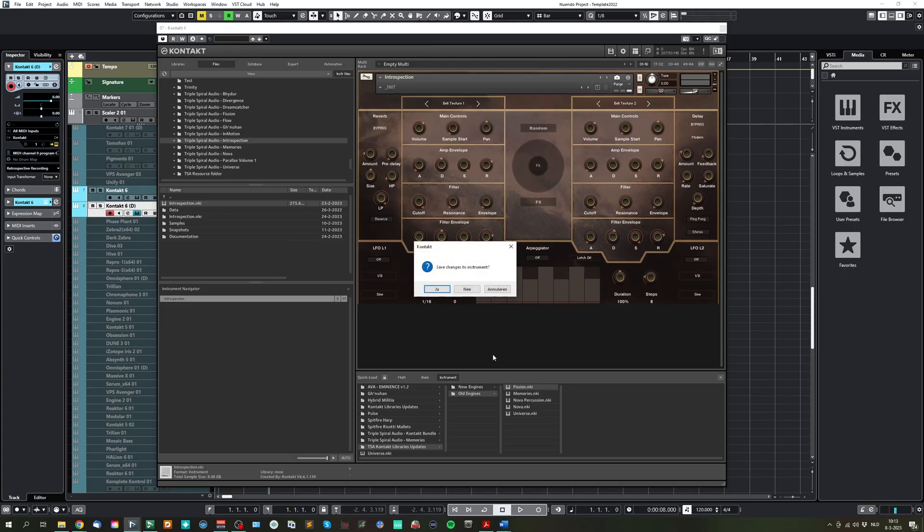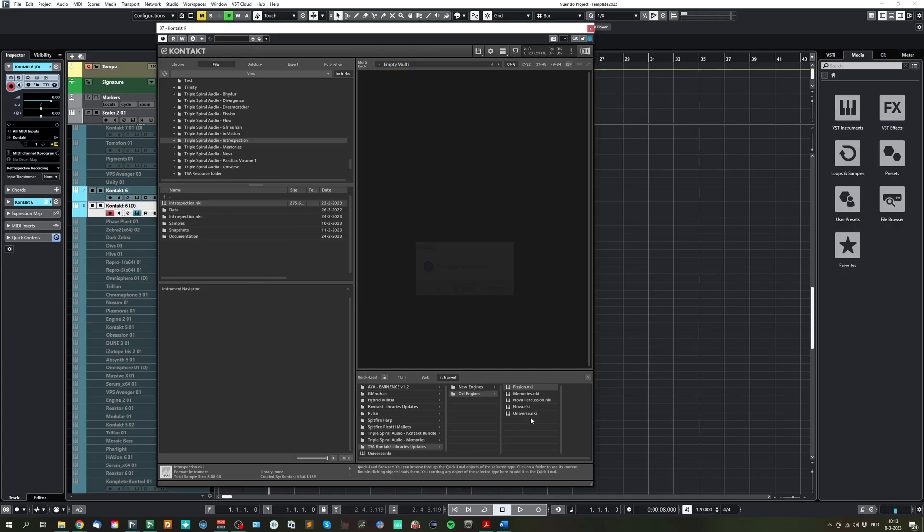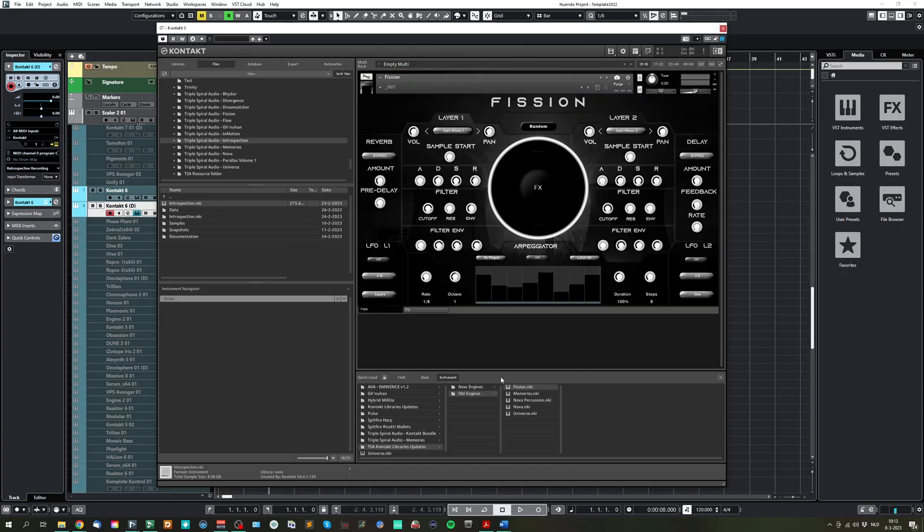So, for example, we have here the old Vision interface, which you can see is much more busy.